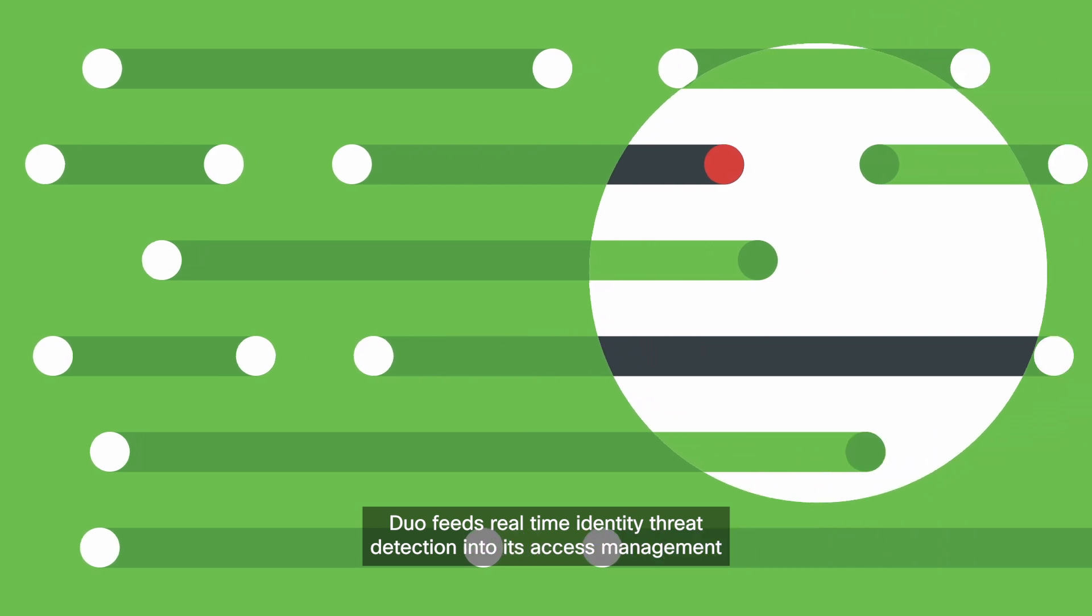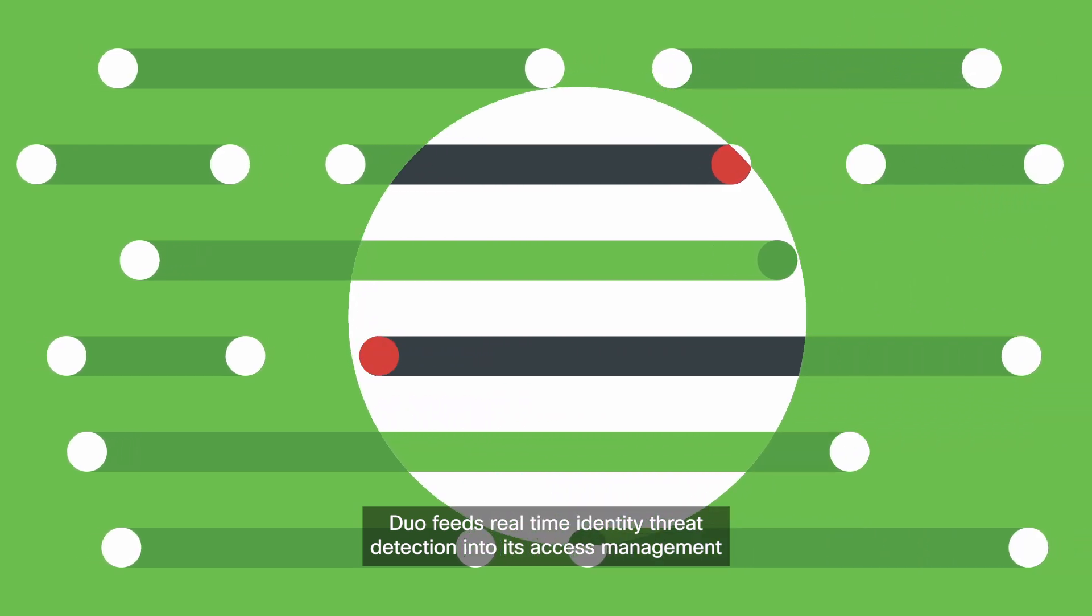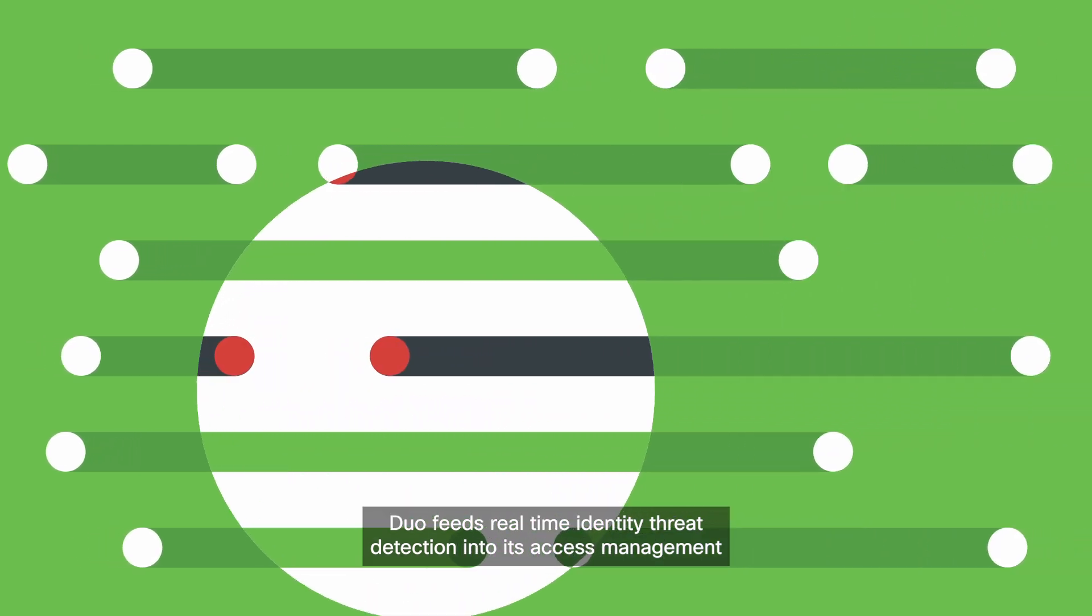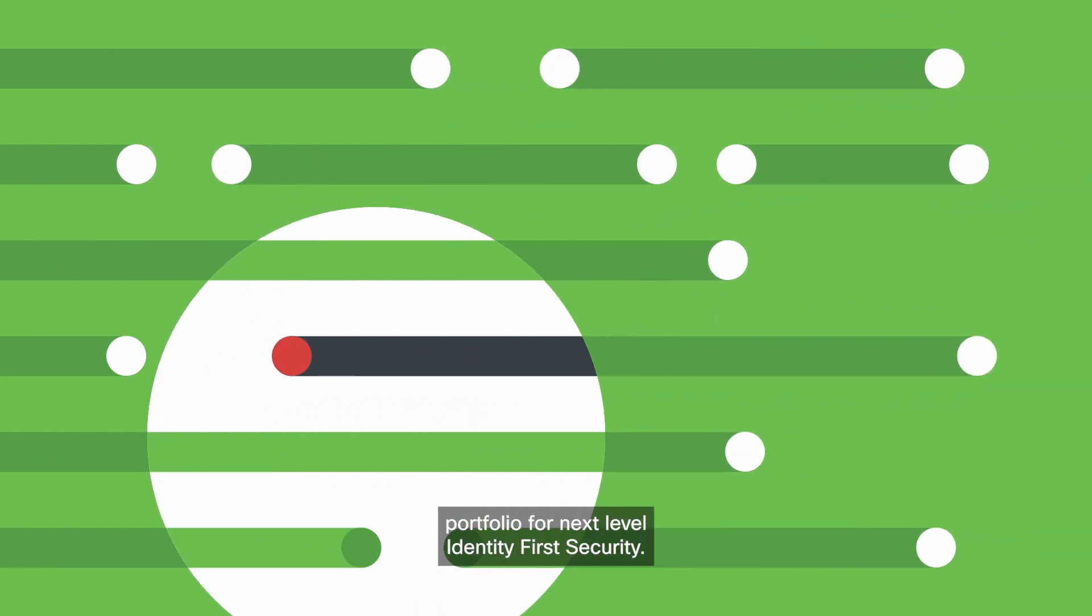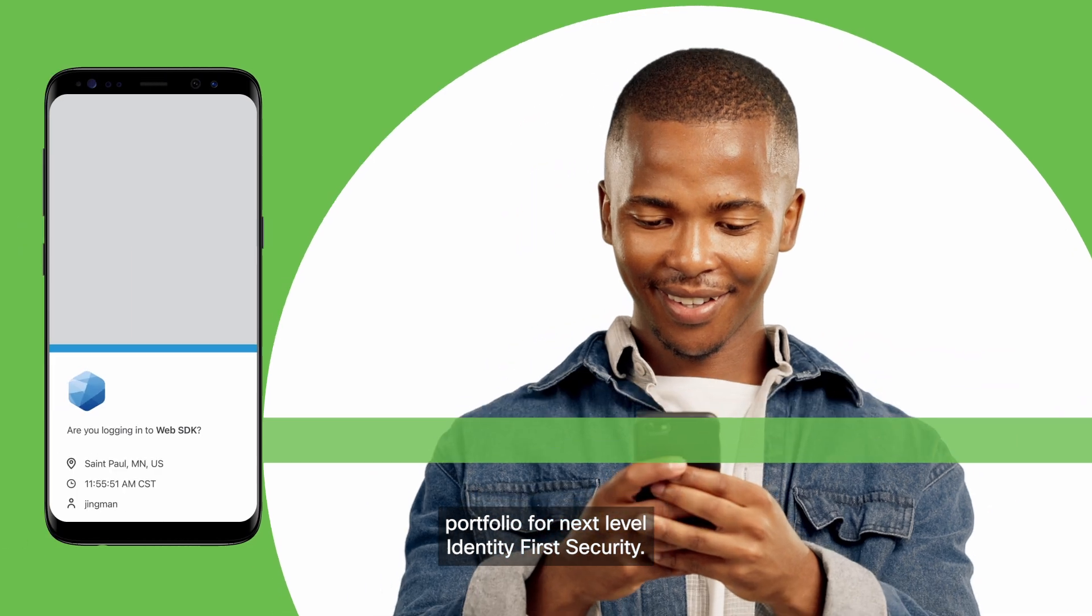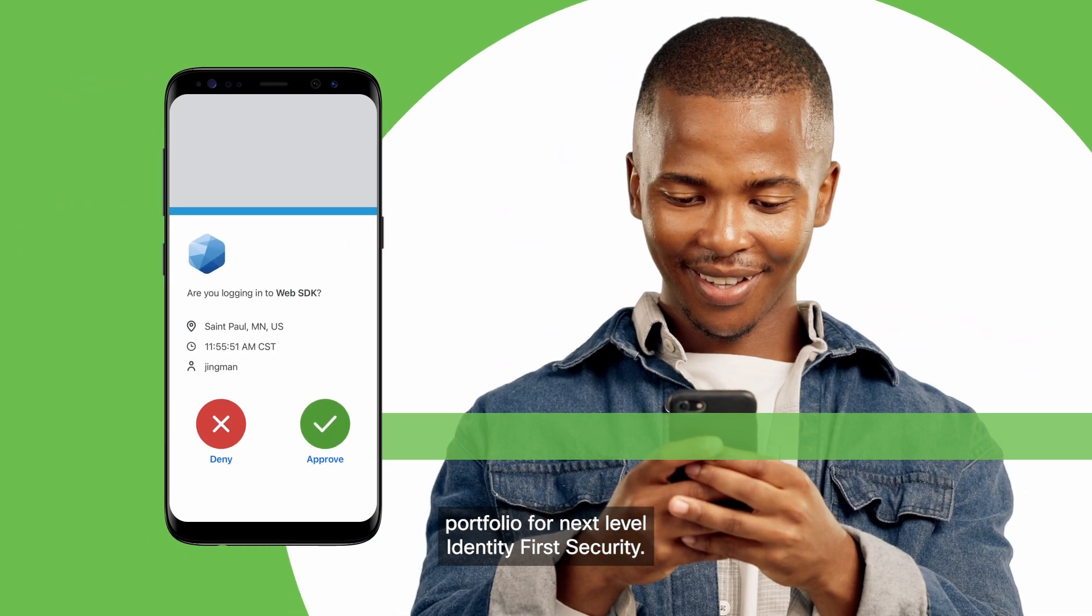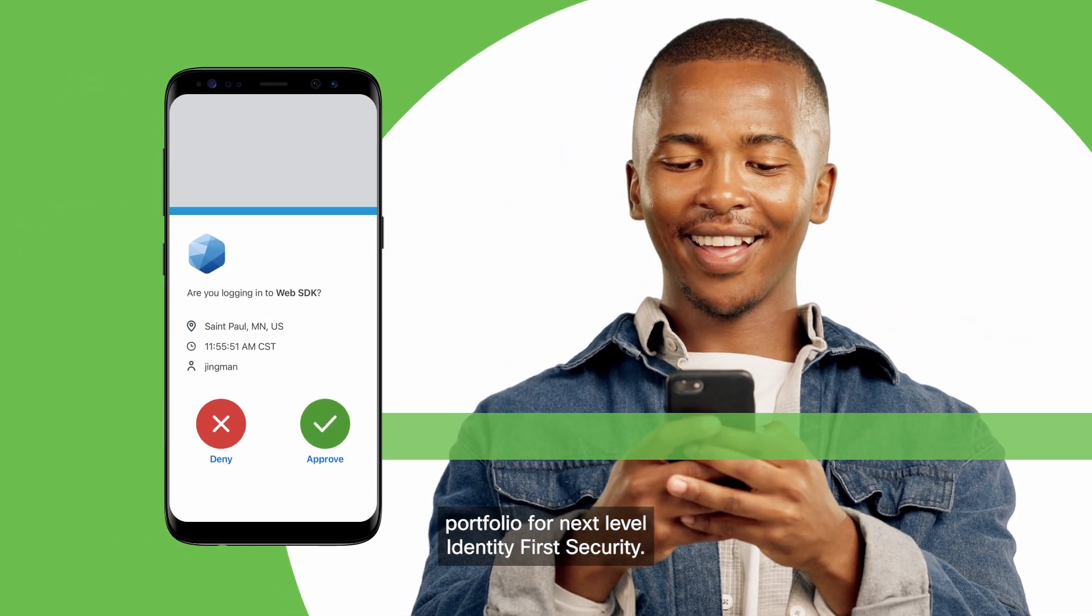Duo feeds real-time identity threat detection into its access management portfolio for next-level identity-first security.